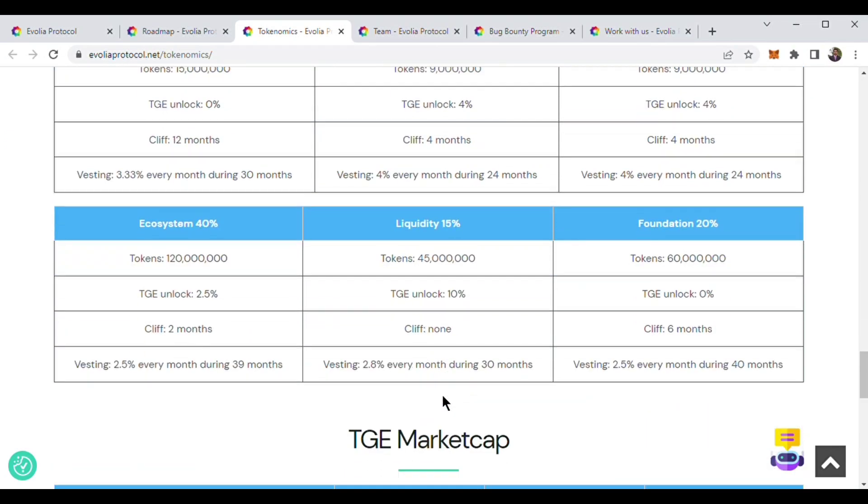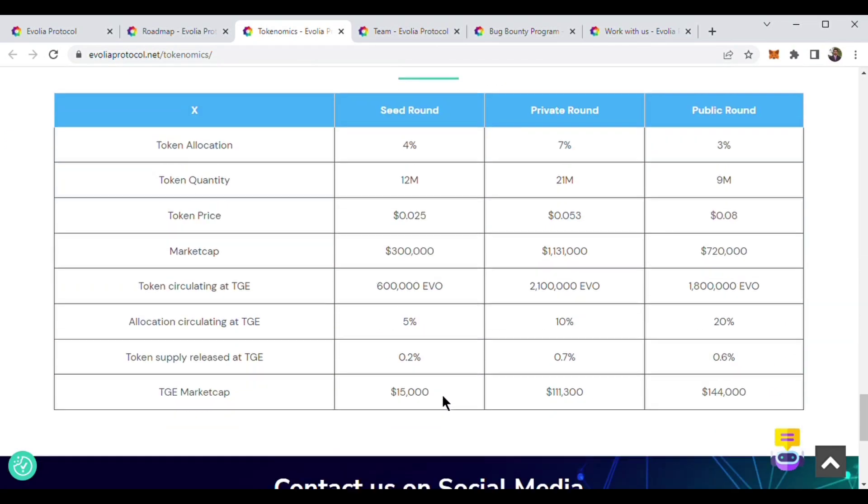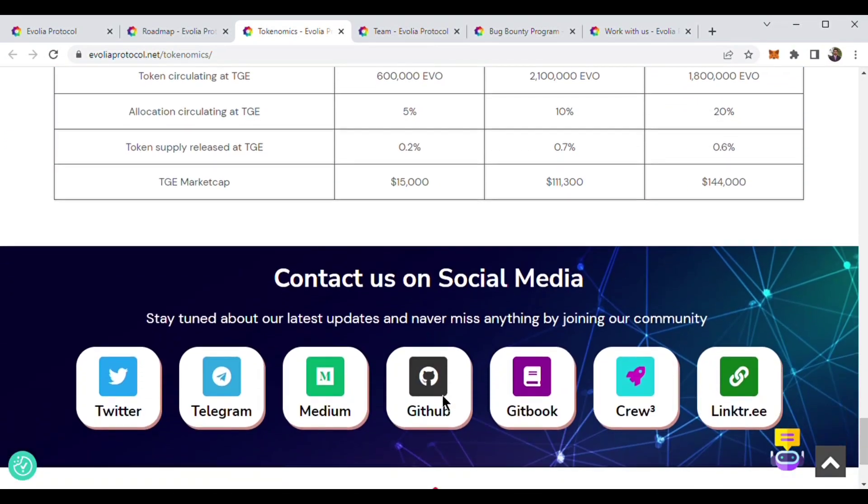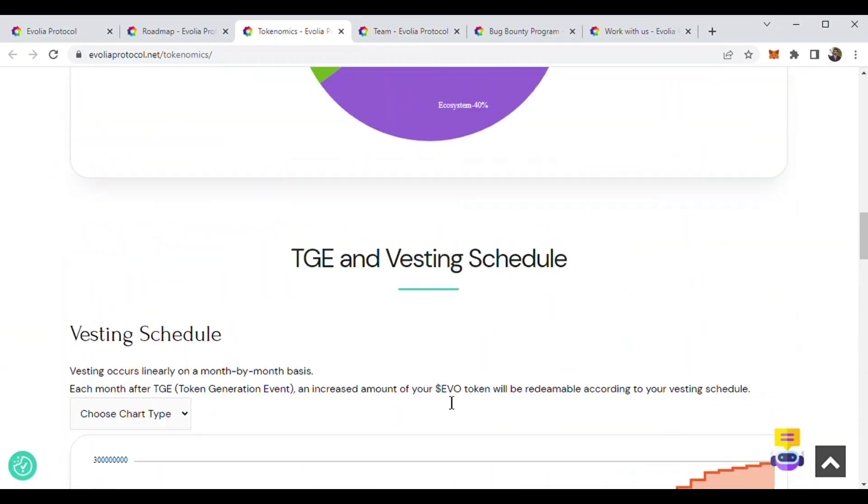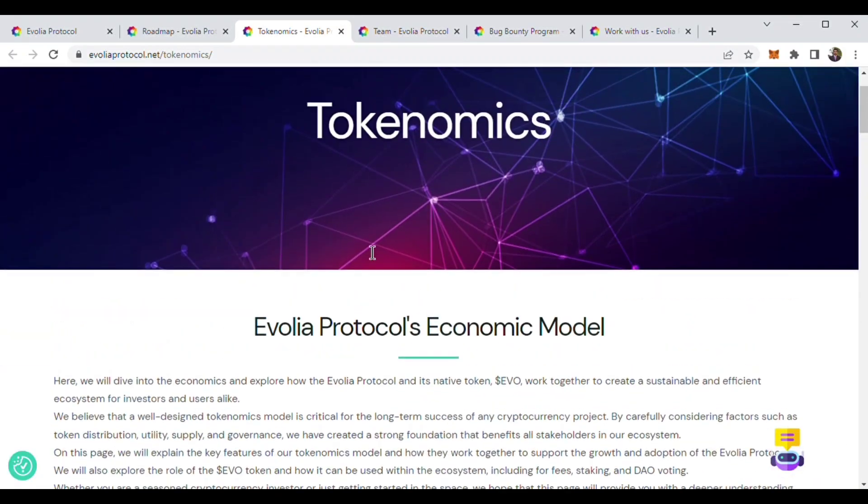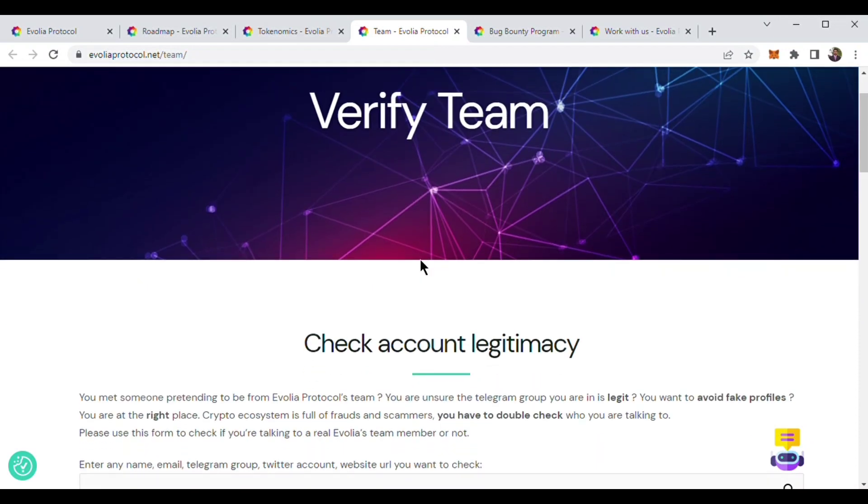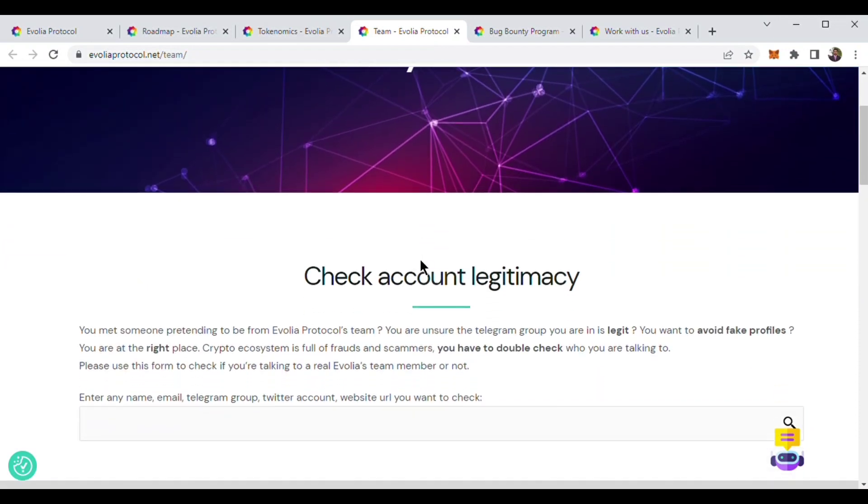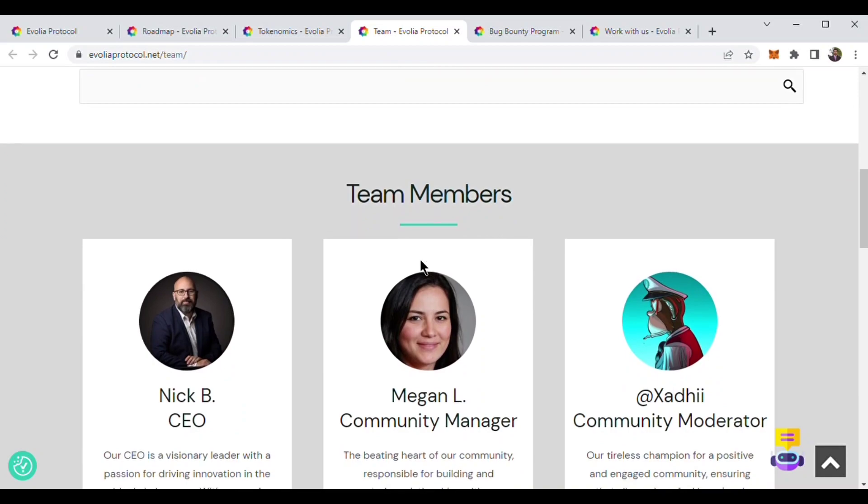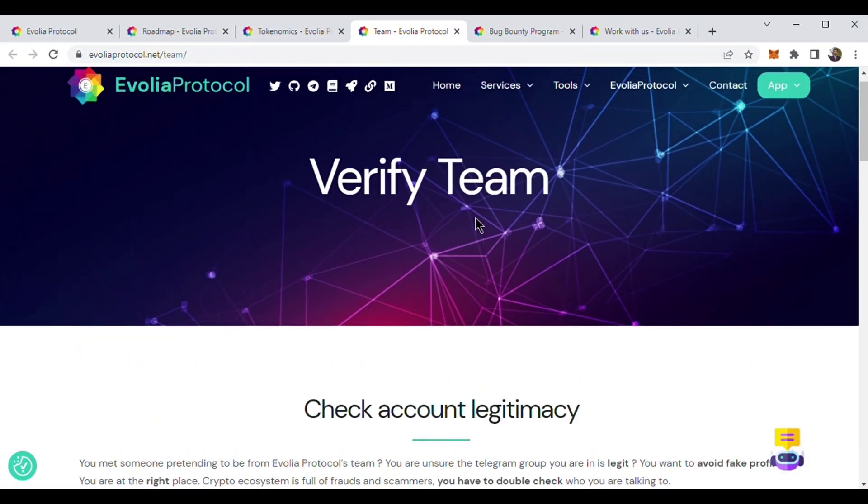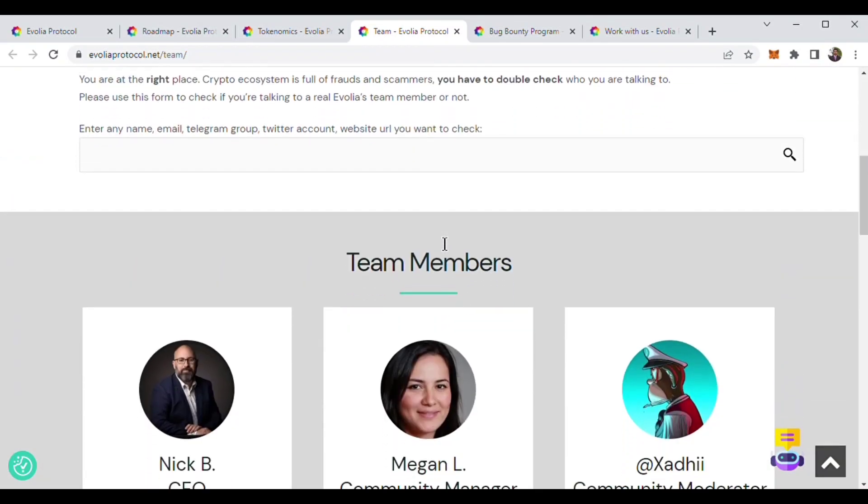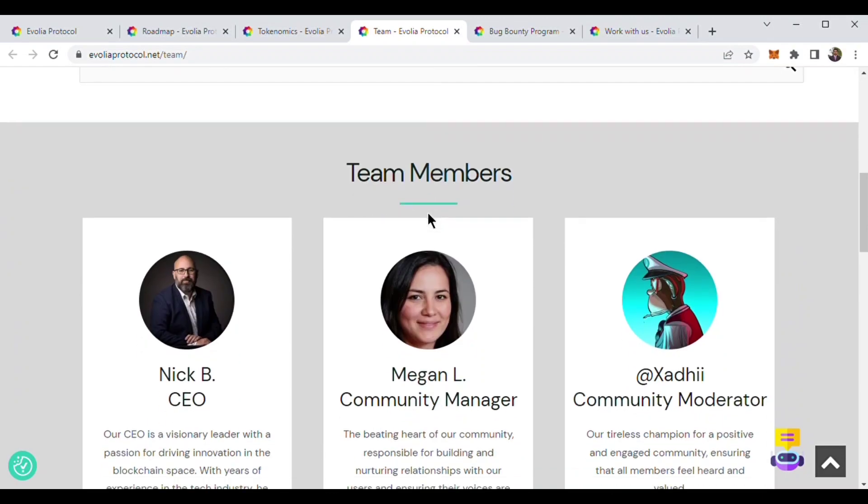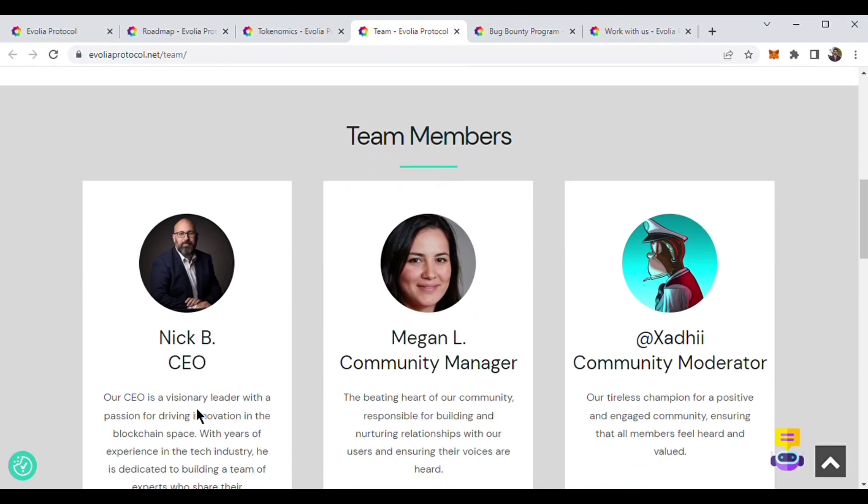Now we will know about Evolia Protocol's team members. Evolia Protocol has a great team and if you want, you can verify the team. They have verified team members. Their CEO is Nick B.